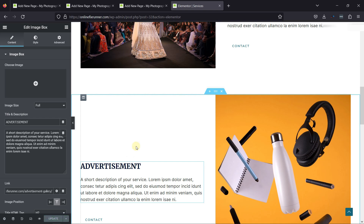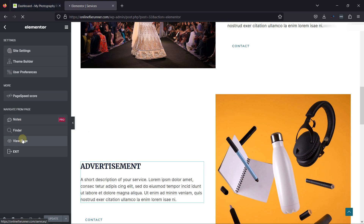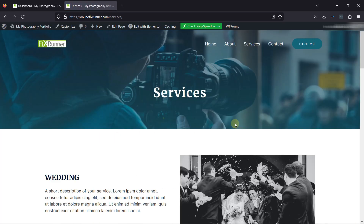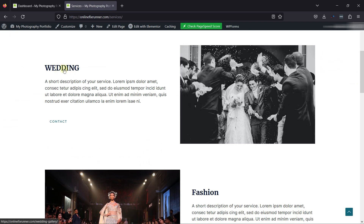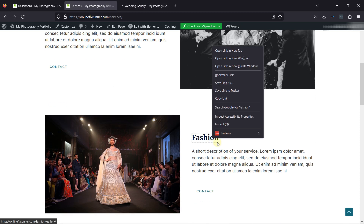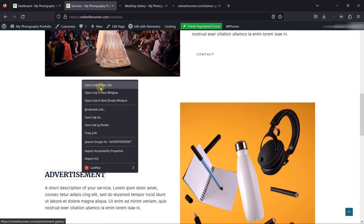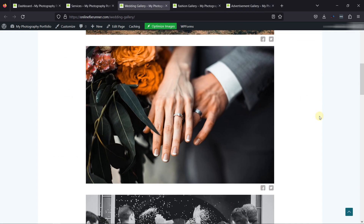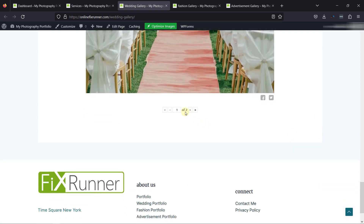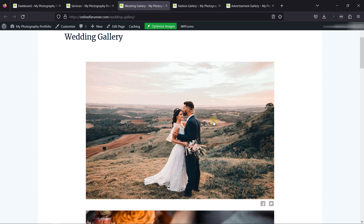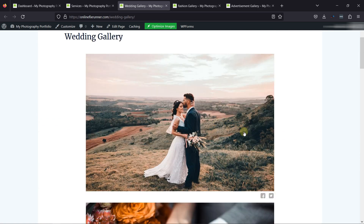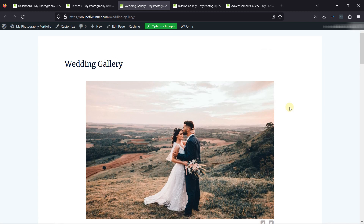It's now time to view the page and check the plugin in action. Let me open up each link. And this is how the plugin embeds the gallery to the pages. This is how you can display the photography portfolio and make your website look beautiful. You can display galleries in different styles using the plugin.